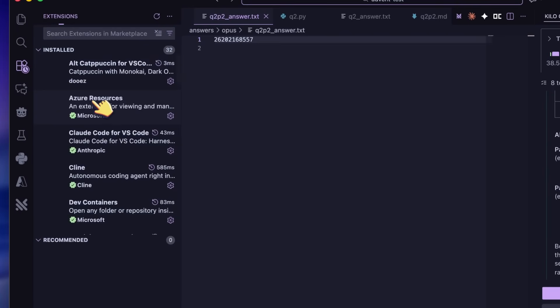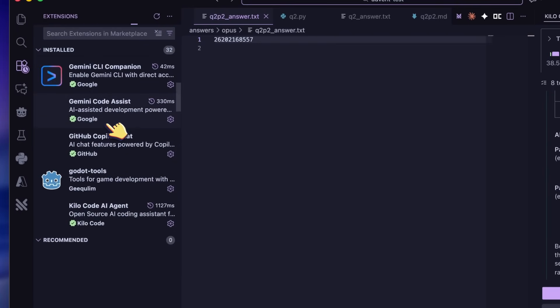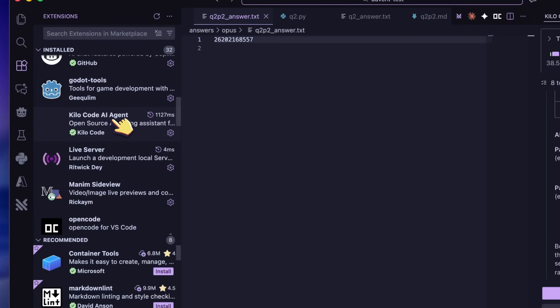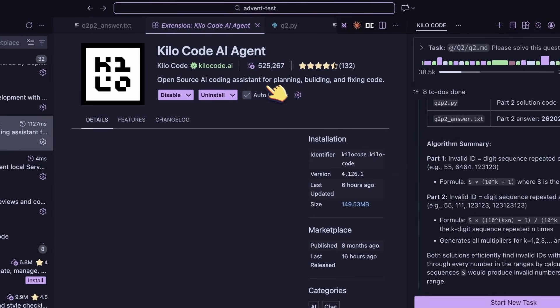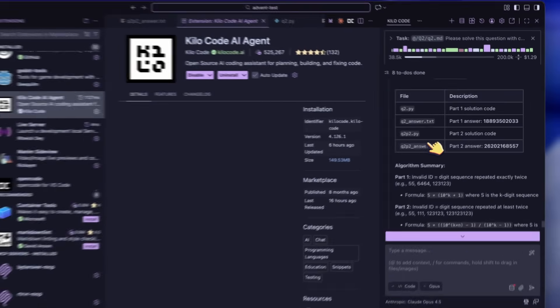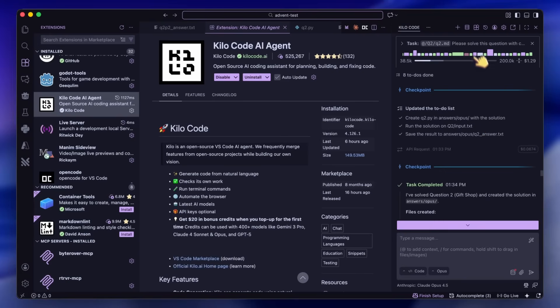Once installed, it appears in your sidebar and you can start using it. To enable the Spectre model, you need to go to the settings, create a new profile, and name it anything you like.